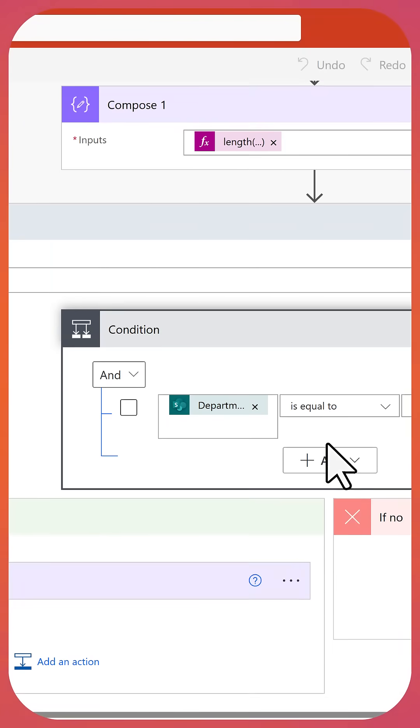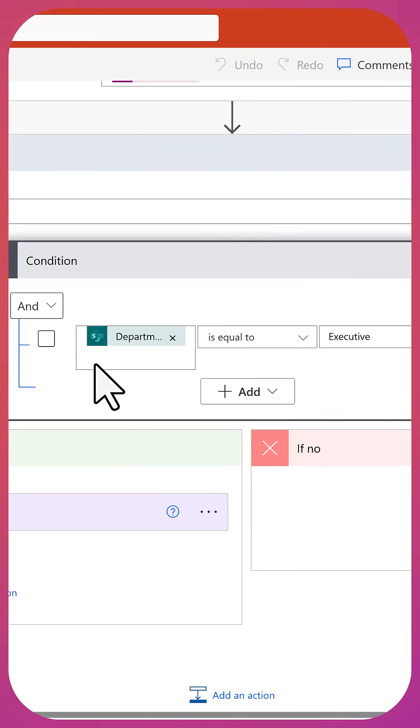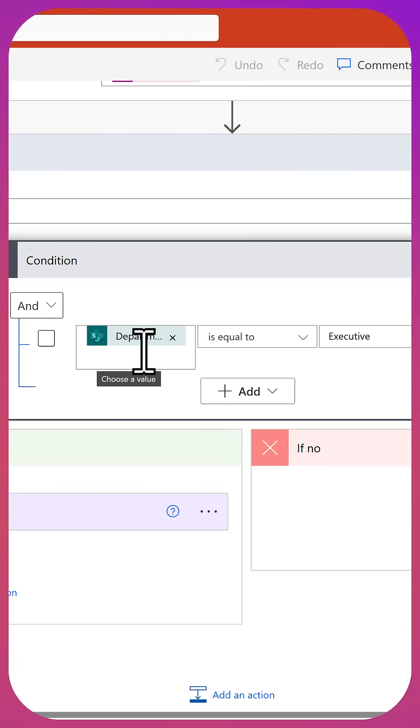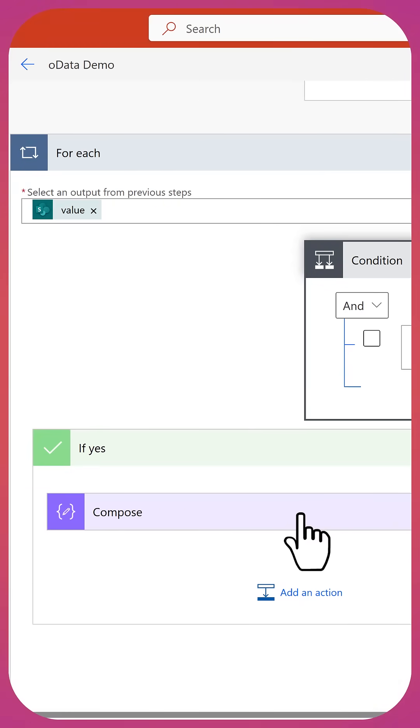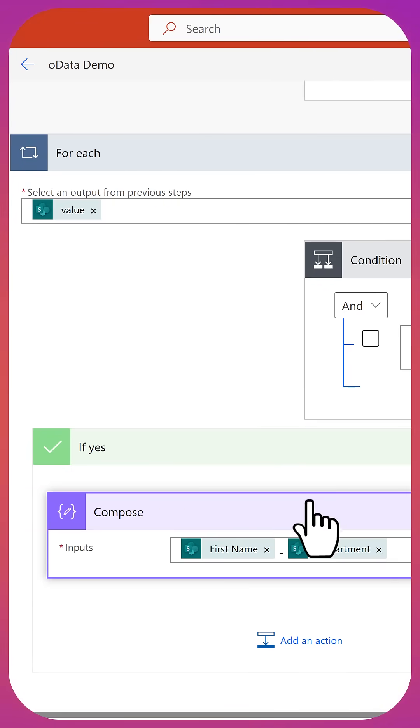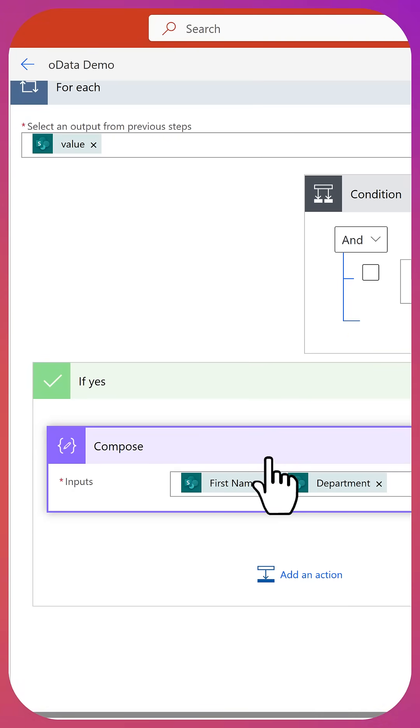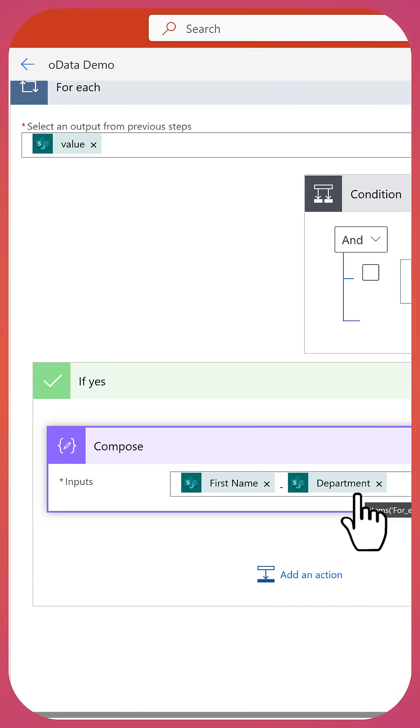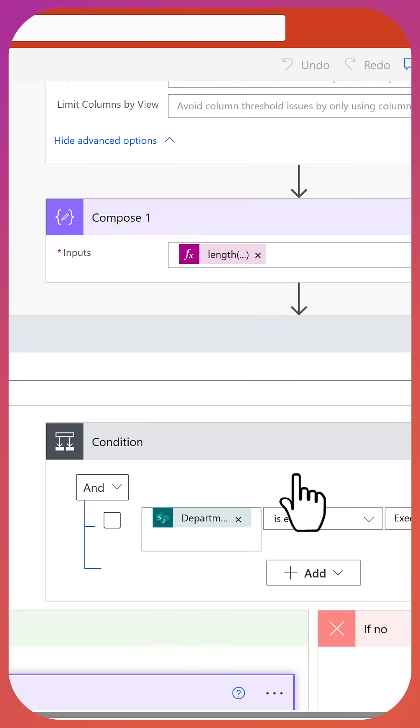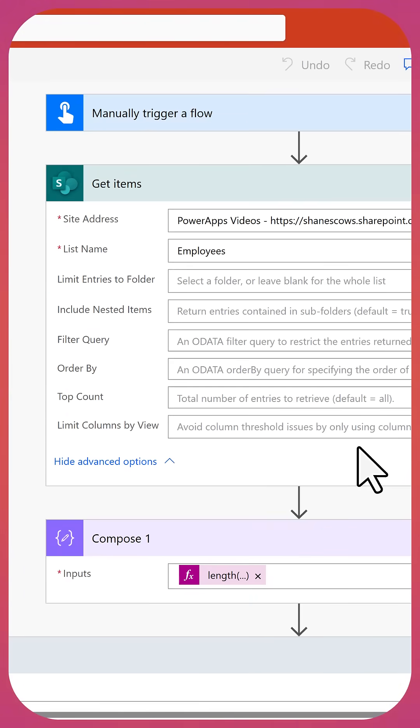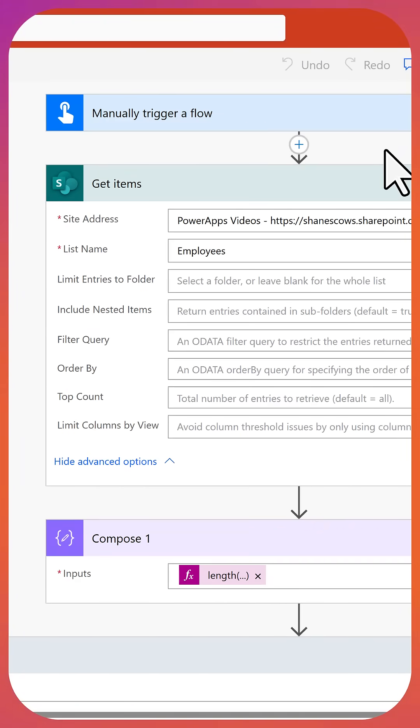And then we're just going to do a simple condition here to check to see where department is equal to executive. And if it's yes, it'll be on the compose side here and we'll be able to validate by looking at the first name and the department. Very simple flow, but this is what we see a lot of people do when it comes to filtering their data, whether it's SharePoint, SQL, Dataverse, it doesn't matter.